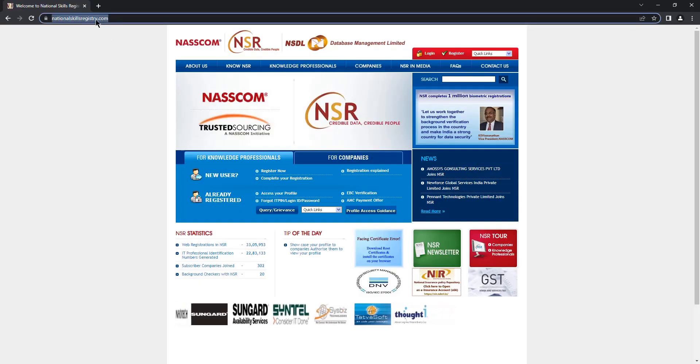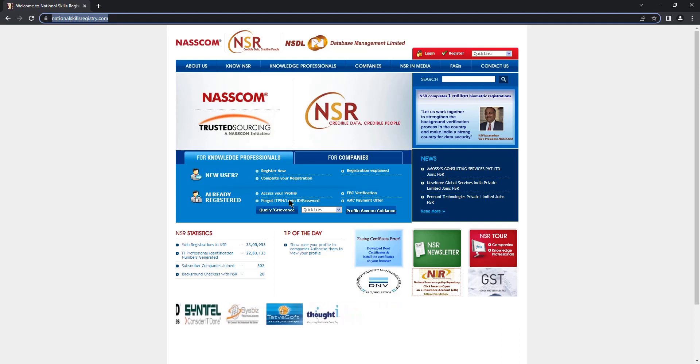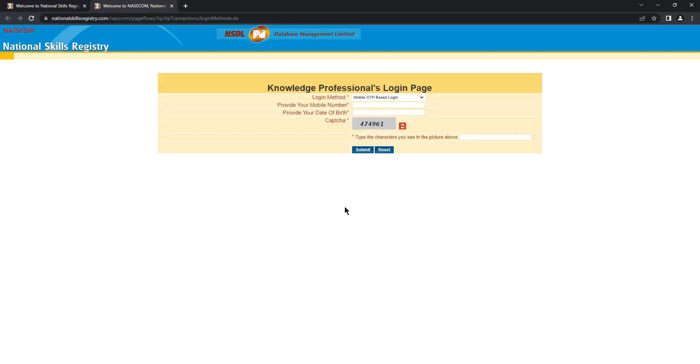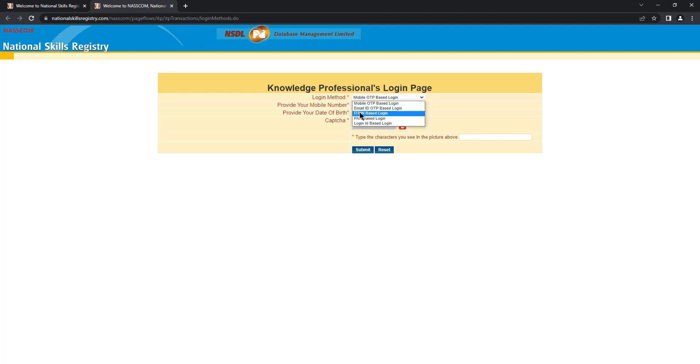Go to NSR website. Click on forgot ITPIN slash login password. There's an alternate way of logging into your profile without using password, that is mobile OTP and email OTP based login. Or if you still want to change your password, you can go to ITPIN based login.